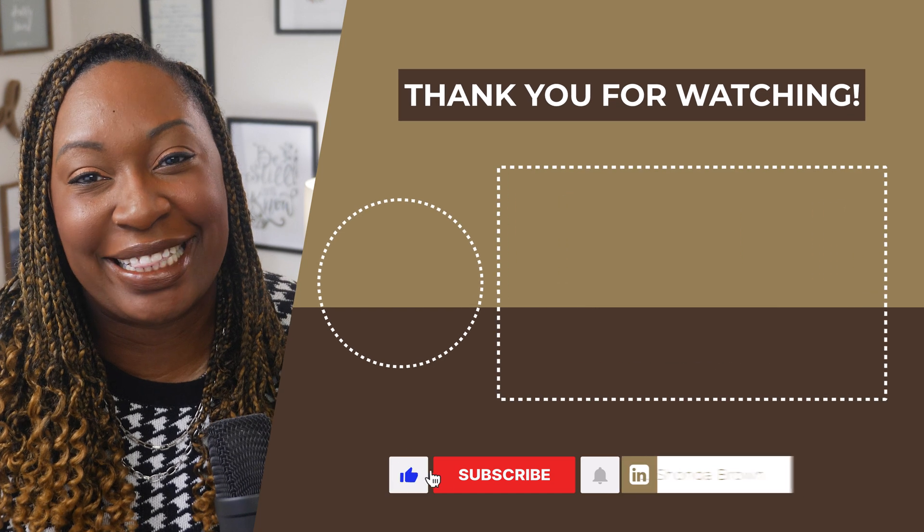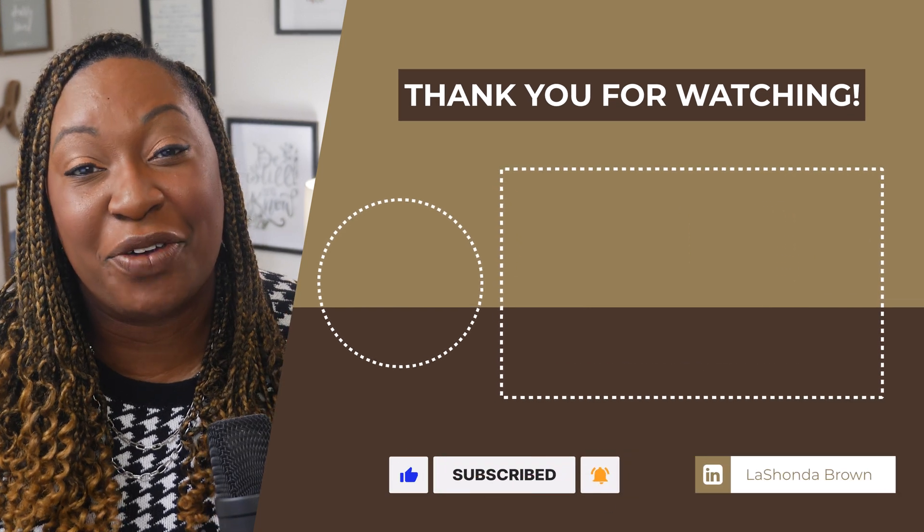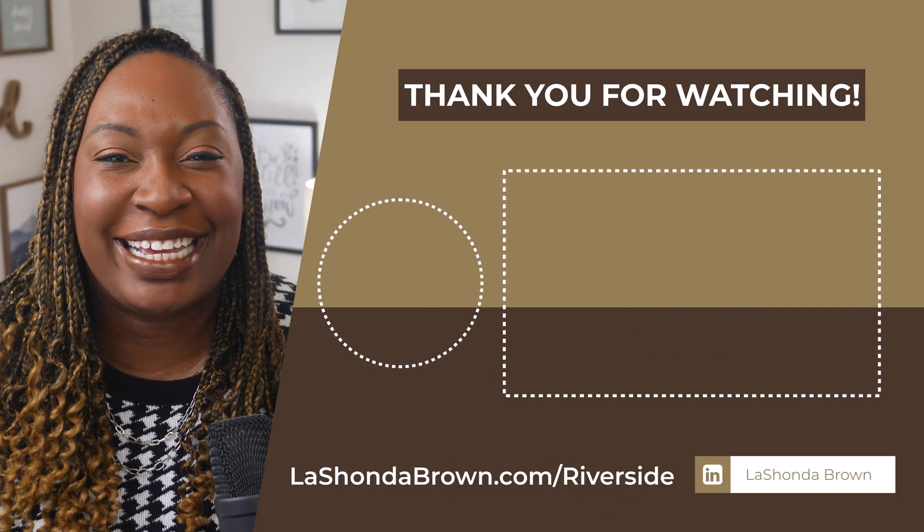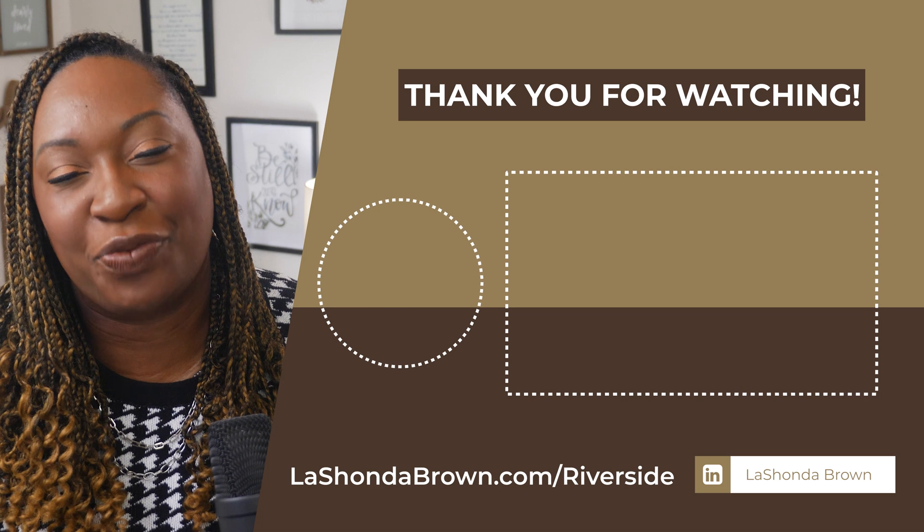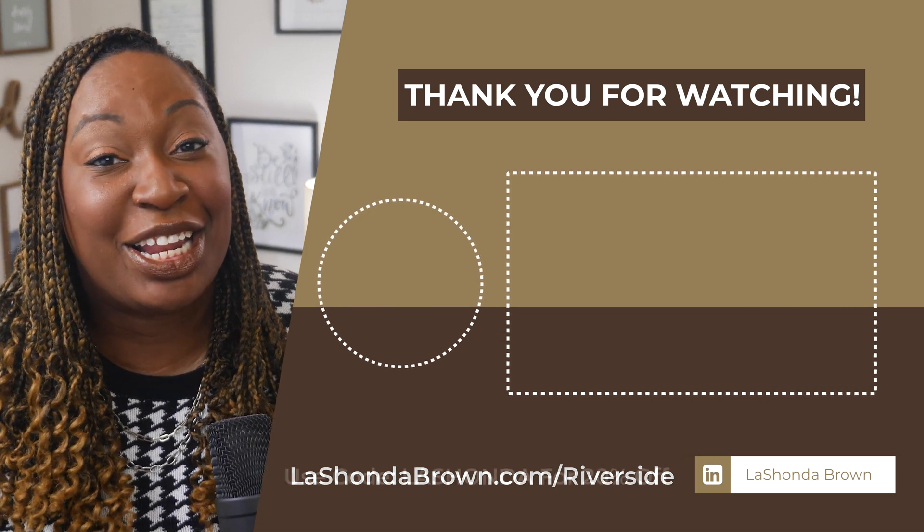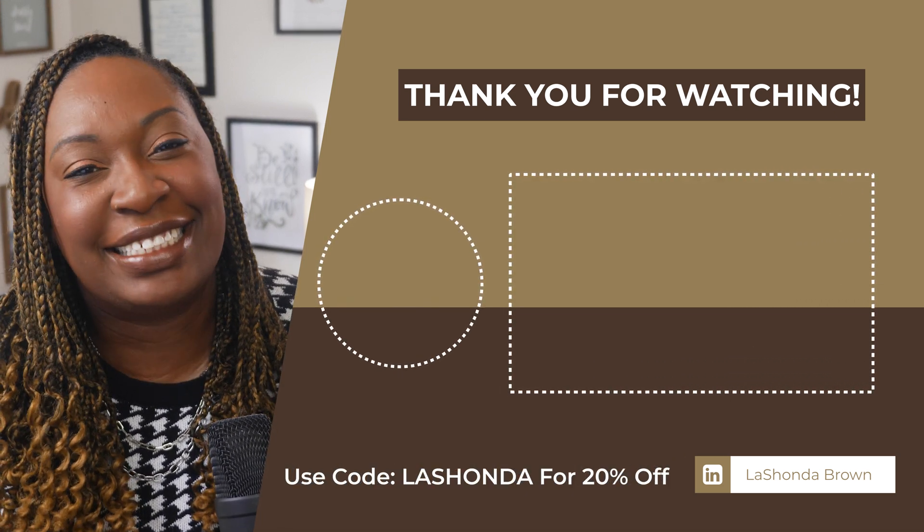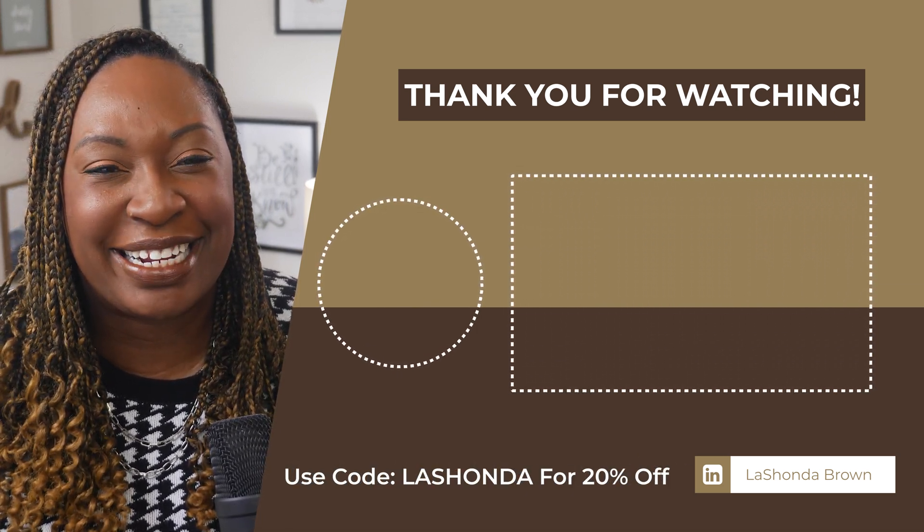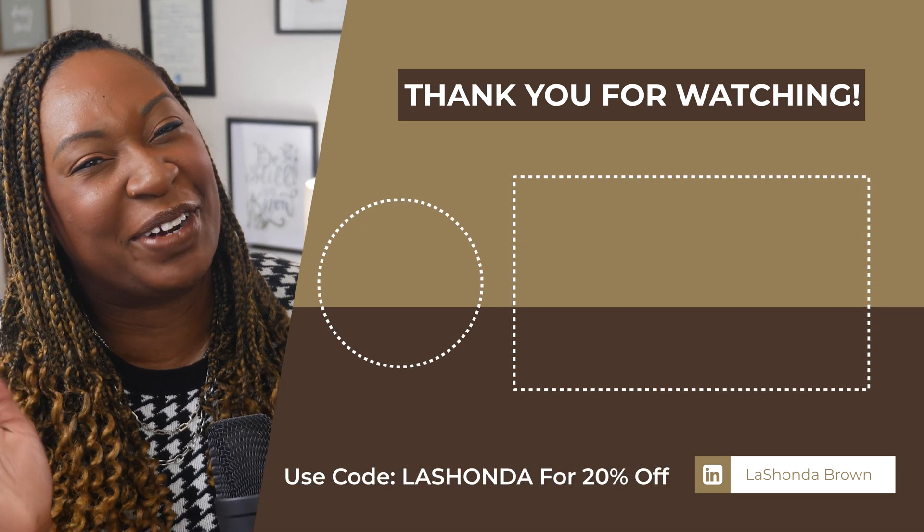Thanks so much for watching this video. If you would like to try Riverside for free, use my link LashondaBrown.com slash Riverside and use code Lashonda to save 20% when you upgrade. Until next time, ta-ta for now.